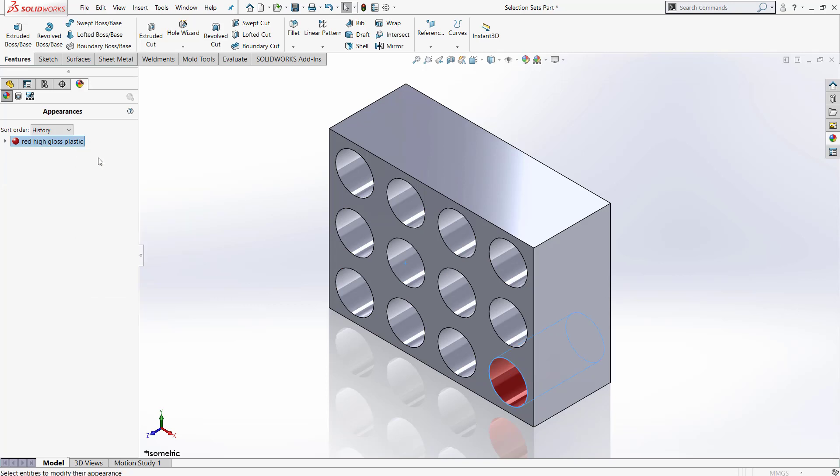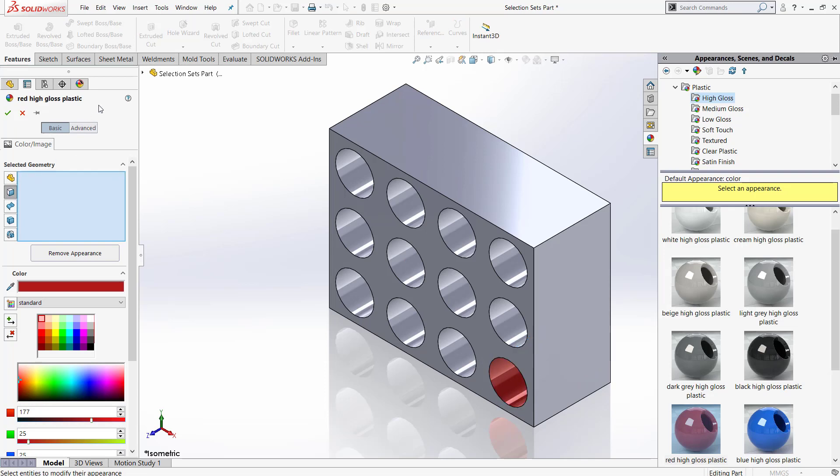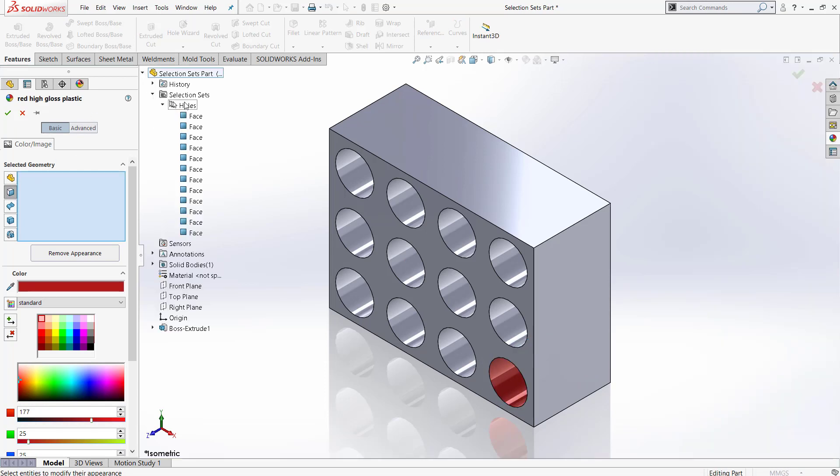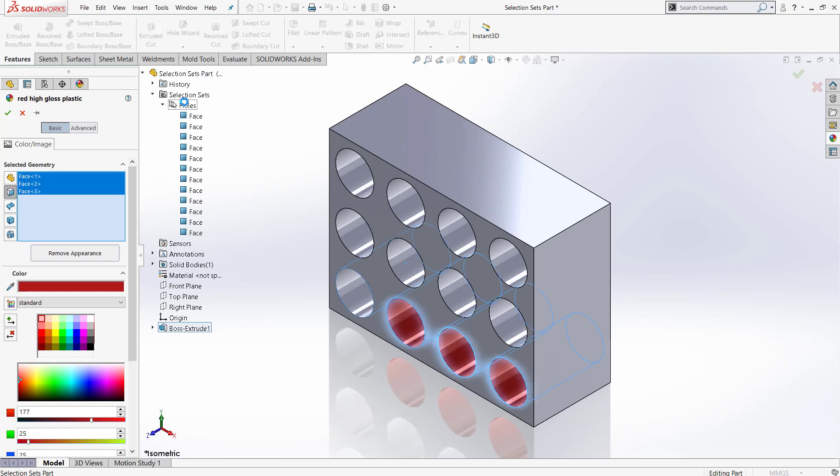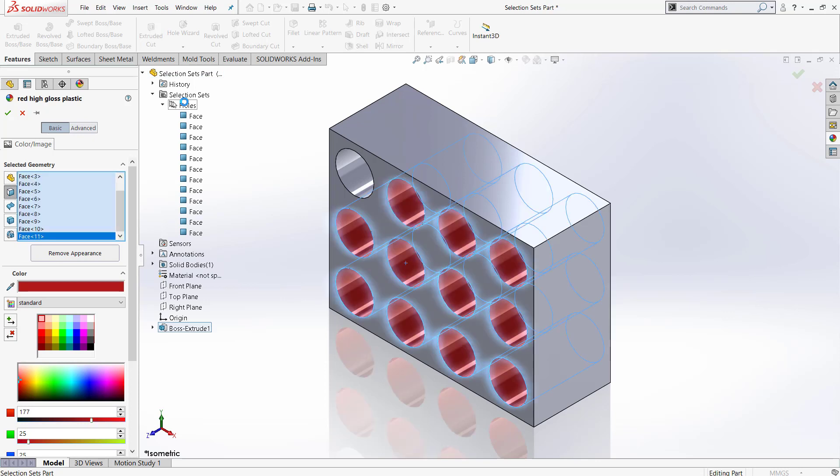We will delete this face, and we will go to this Flyout Feature Manager tree and choose the selection set that we want, and it will go in and individually add all of the appearances to all of these holes.